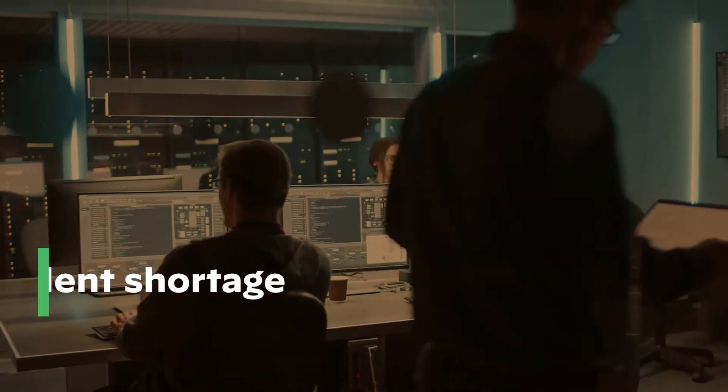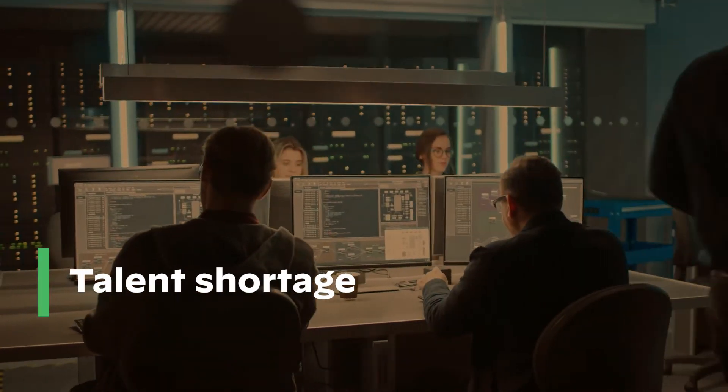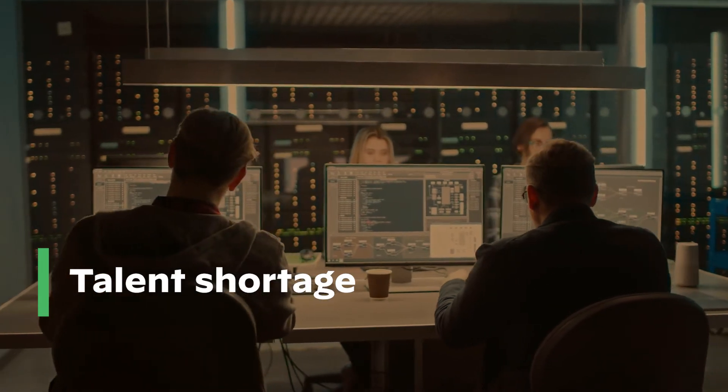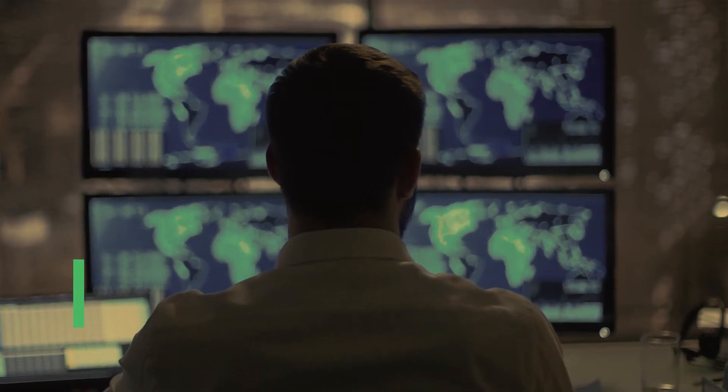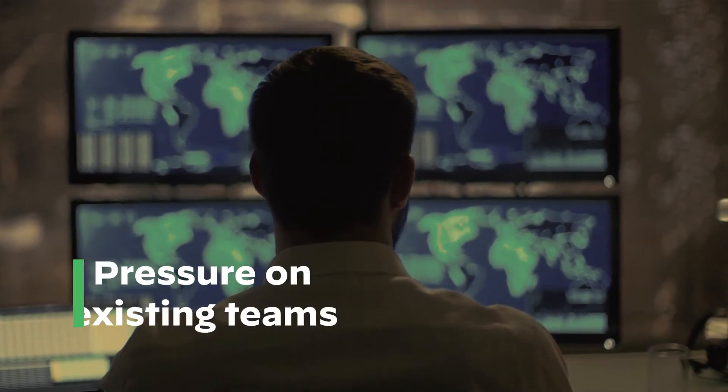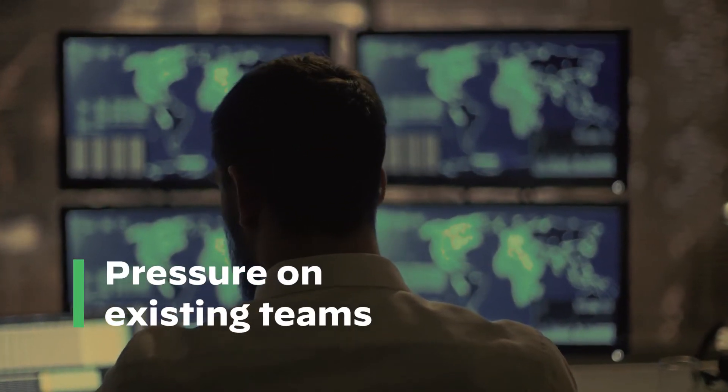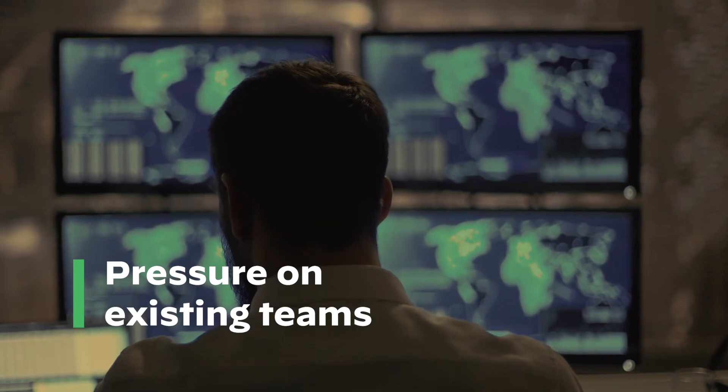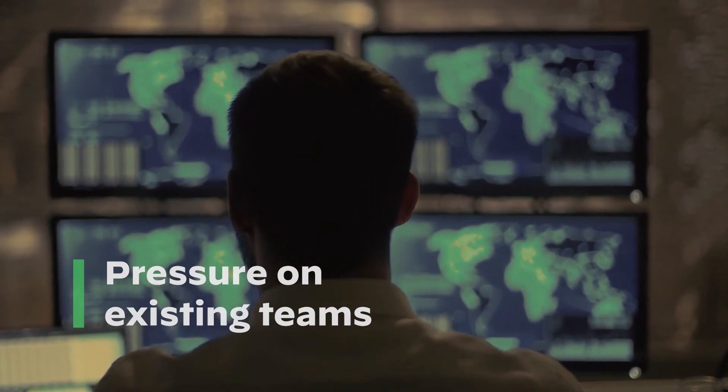Seasoned security professionals are hard to come by and the constant growth of your attack surface puts additional pressure on your security operations team and their available time.